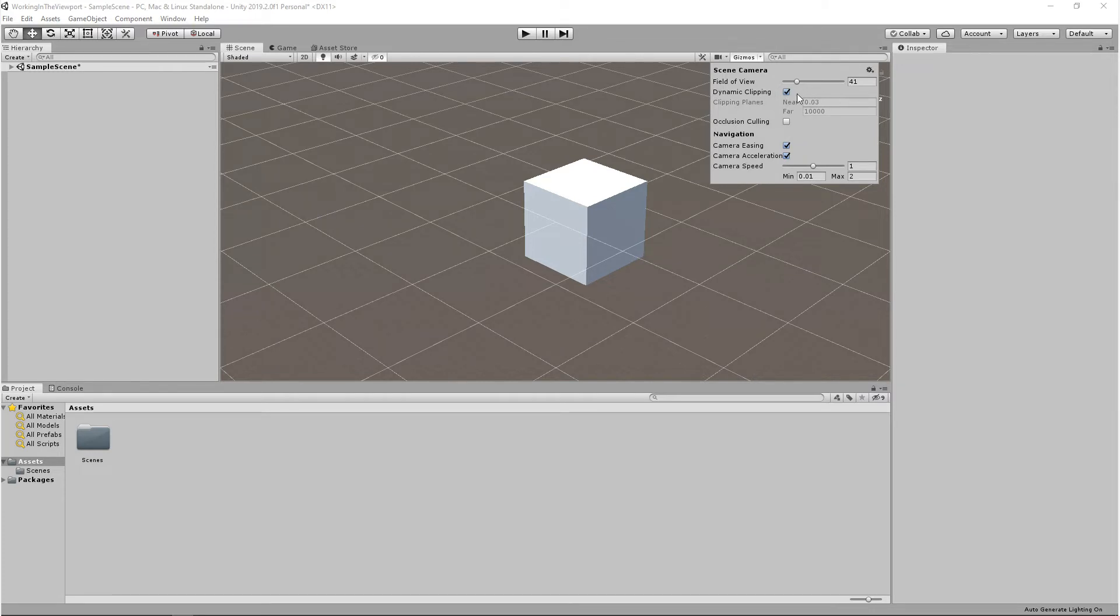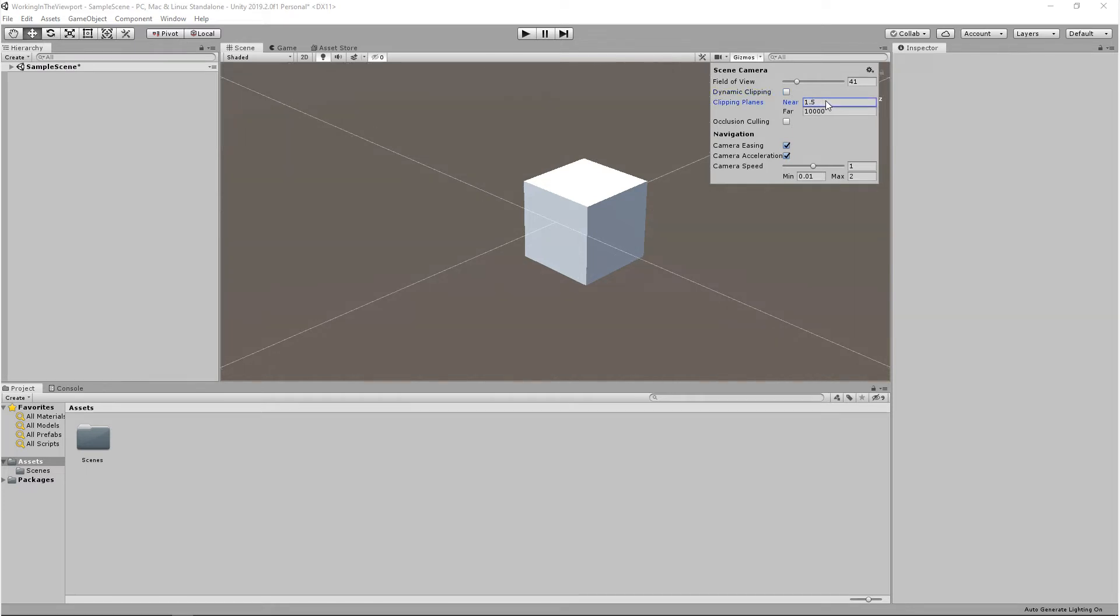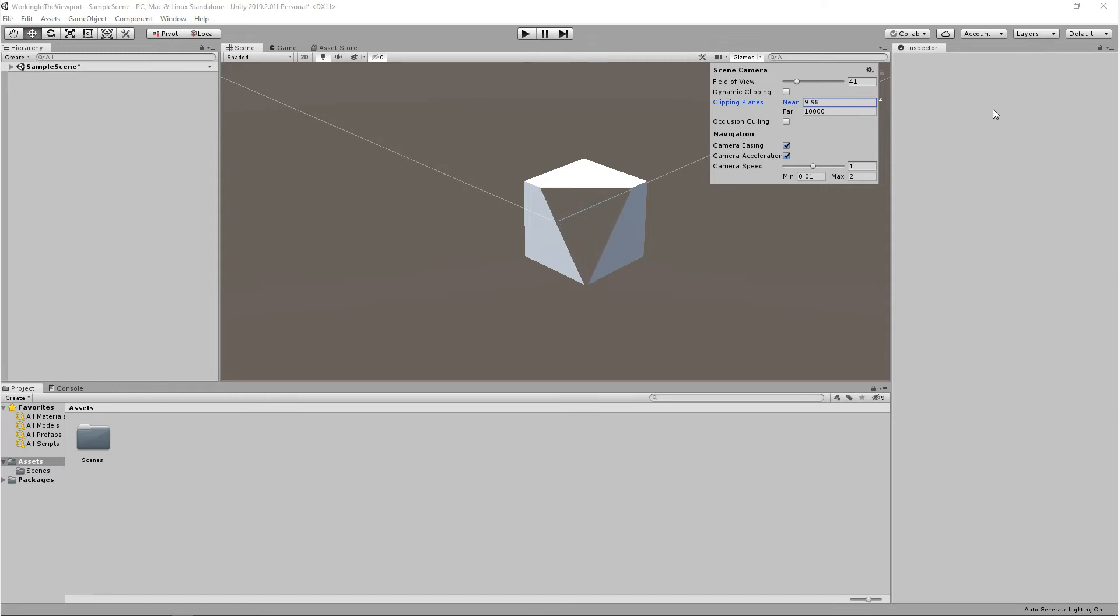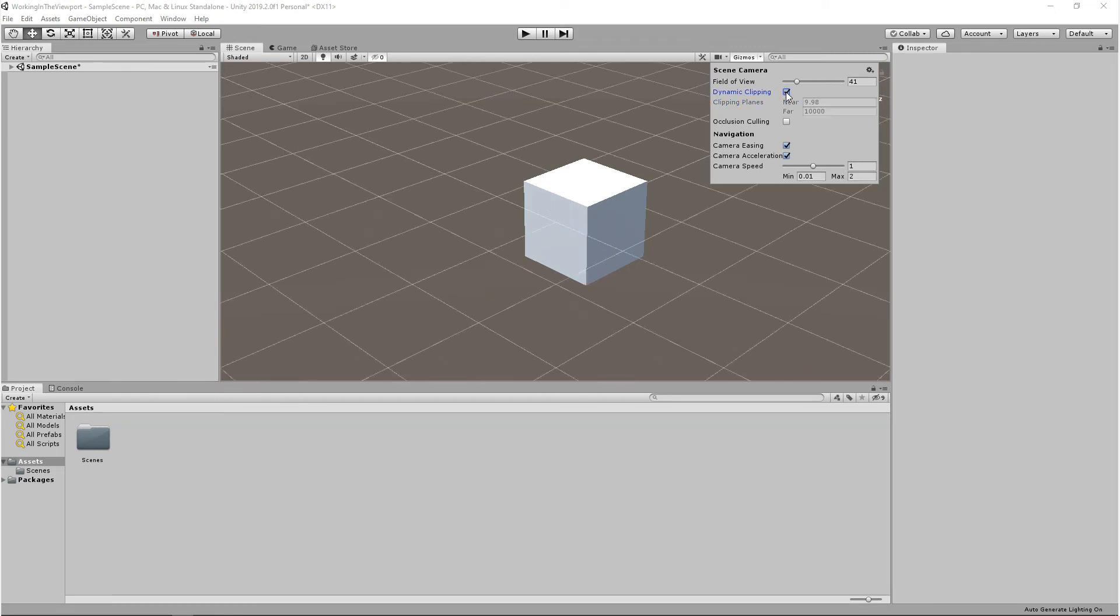We need to disable dynamic clipping, and we're going to adjust the near clip plane. What you'll see is as we increase the near plane, the sooner it starts to clip geometry. As we decrease the far plane, the sooner it'll start to clip geometry. If we turn on dynamic clipping, Unity kind of takes care of this for us.